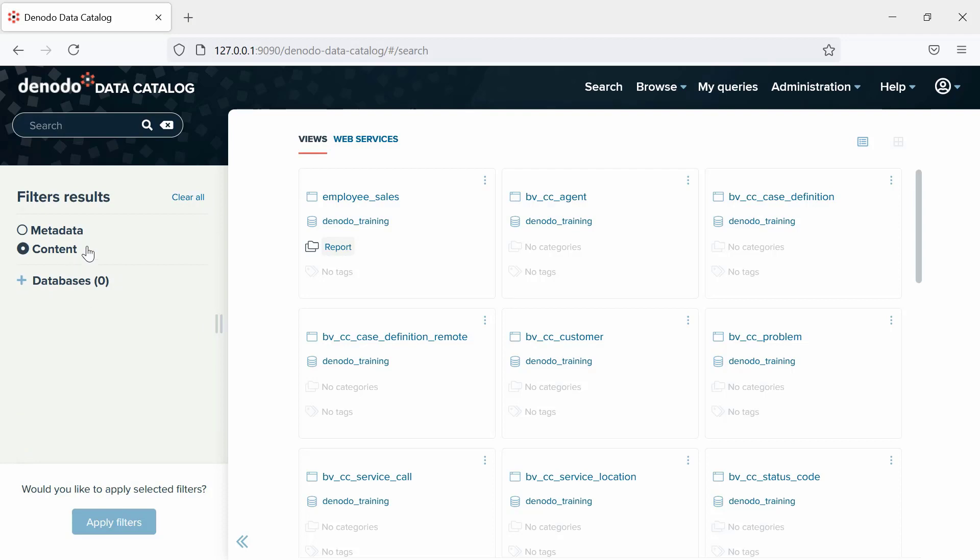As we mentioned, the Data Catalog does not query the views in real-time. Instead, it performs the search on an index created for the views and exposed by the virtual data port. If that index was not configured in the Data Catalog, you will not see this content option.